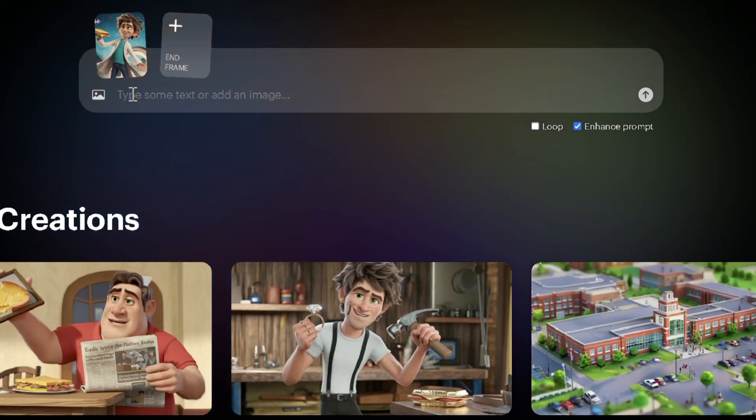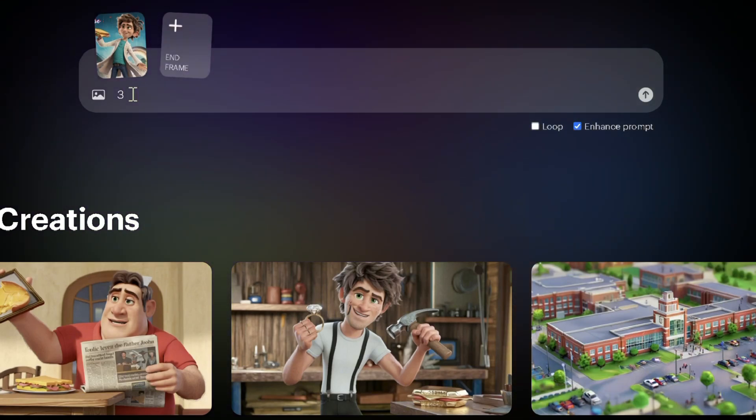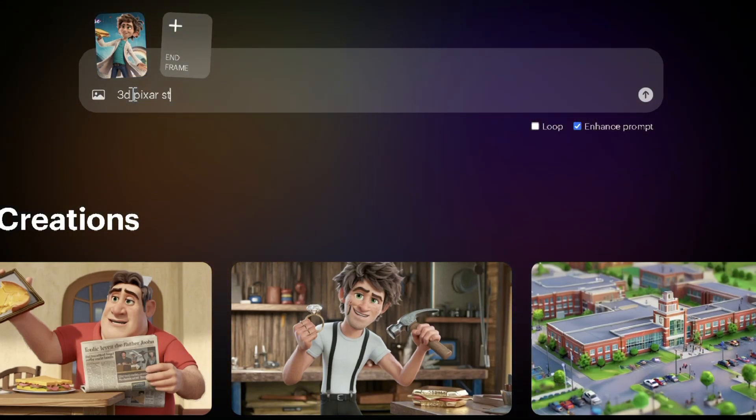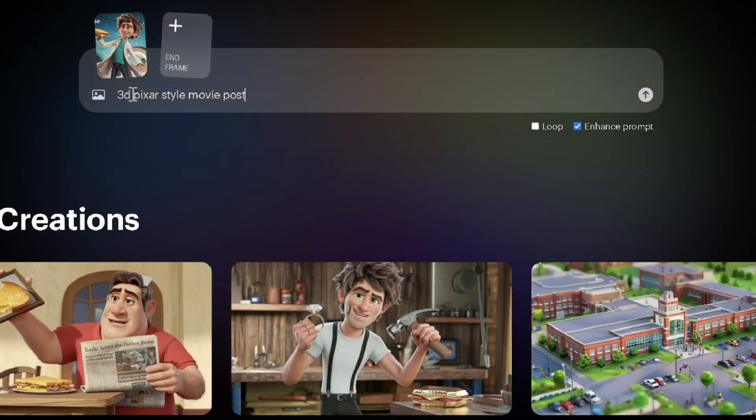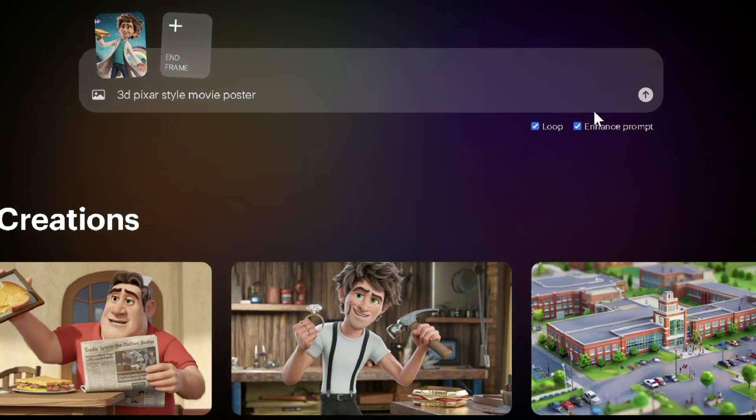To animate this poster image, I'll define a Pixar-style poster while turning on the loop option to get a looping video output.